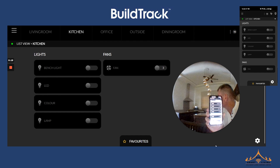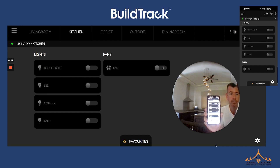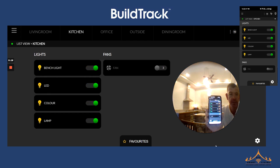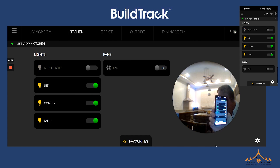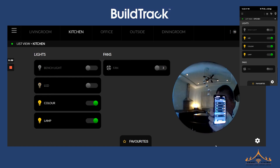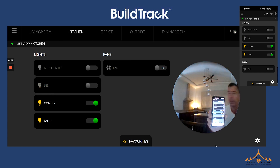Okay Google, turn on all kitchen lights. You can see both on the app and on the web interface everything is reflected instantaneously. Okay Google, turn off kitchen bench light. Okay Google, turn off kitchen LED.